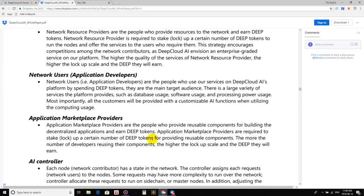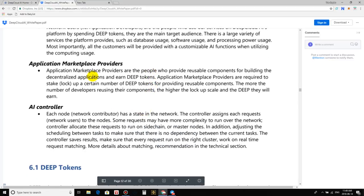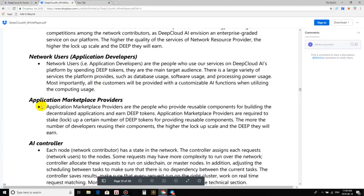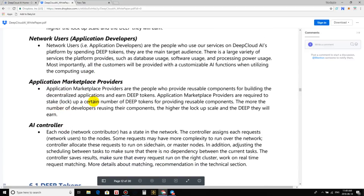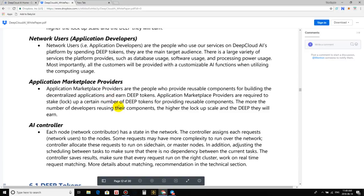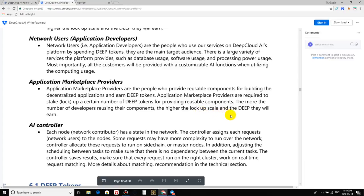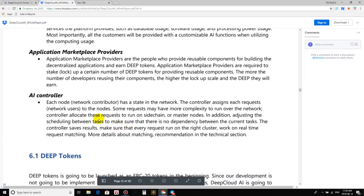The car says, well, okay, Crypto Lifestyle, I know that you enjoy black coffee. There's a Starbucks five minutes away from you and then on my computer database it tells me where to go. Like the computer or the AI could actually talk to us like a human being and understand us like a human being. So this is going to give us far more intelligent results of whatever we're looking up for or researching for. So that's the benefits of AI. There's no human to human interaction needed and this project is self-automated with smart contracts, AI driven, on the blockchain, cloud computing. It's crazy. Like I'm just so excited for this. Okay, so let us read here now the application marketplace providers. So application marketplace providers are the people who provide reusable components for building the decentralized applications and earn deep tokens. Application marketplace providers are required to stake or lock up a certain number of deep tokens. For providing reusable components, the more the number of the developers reusing their components, the higher the lockup scale and the deep they will earn. So once again, that's generating some great value for the tokens, guys.